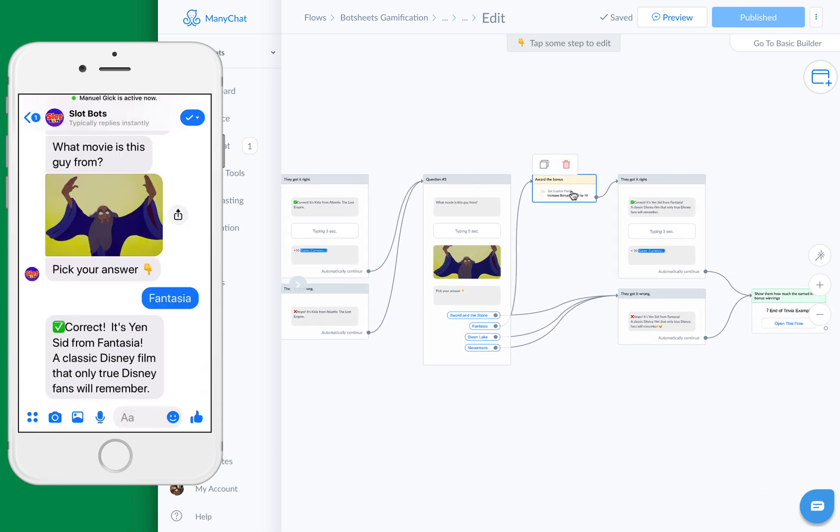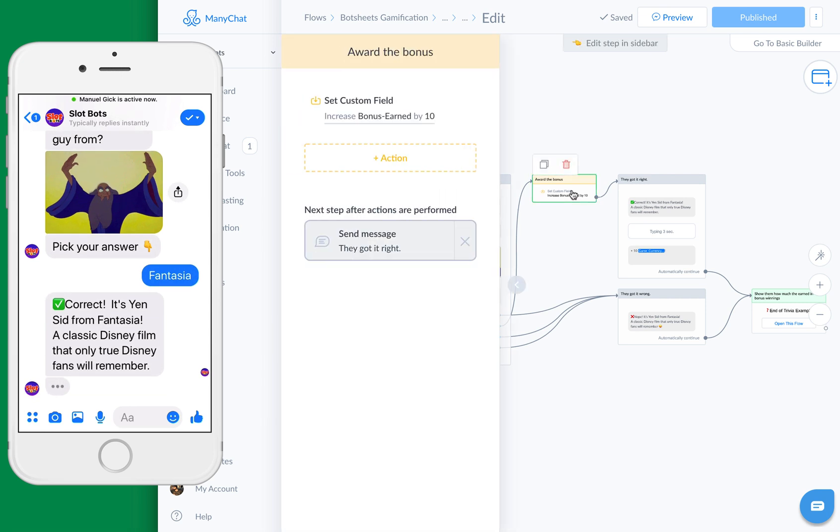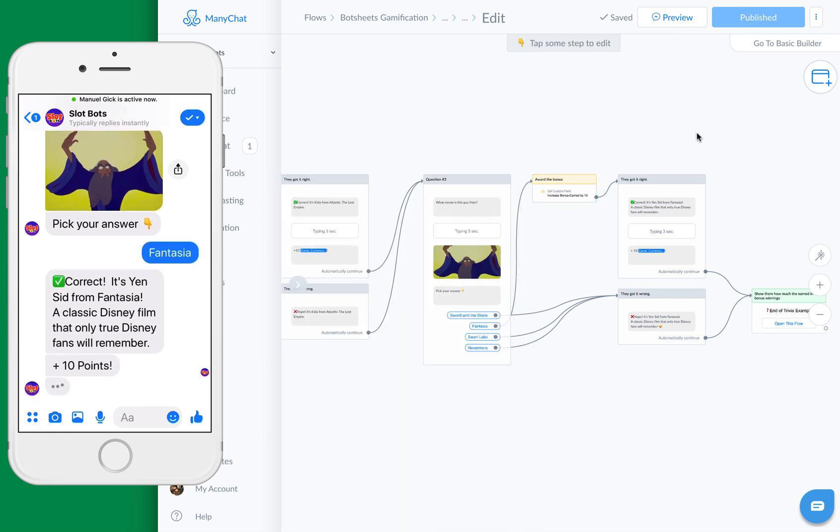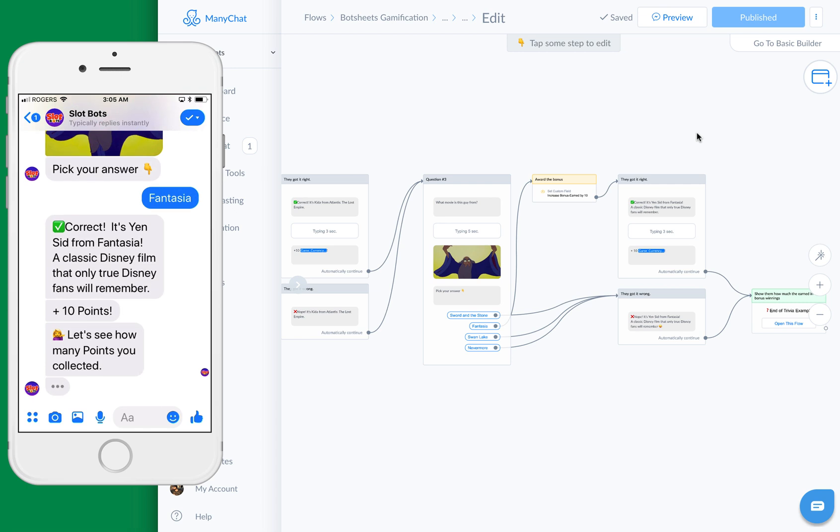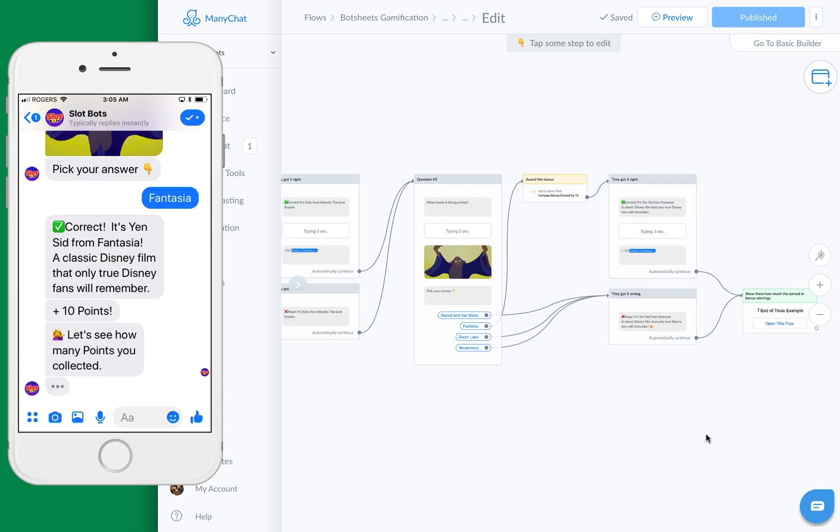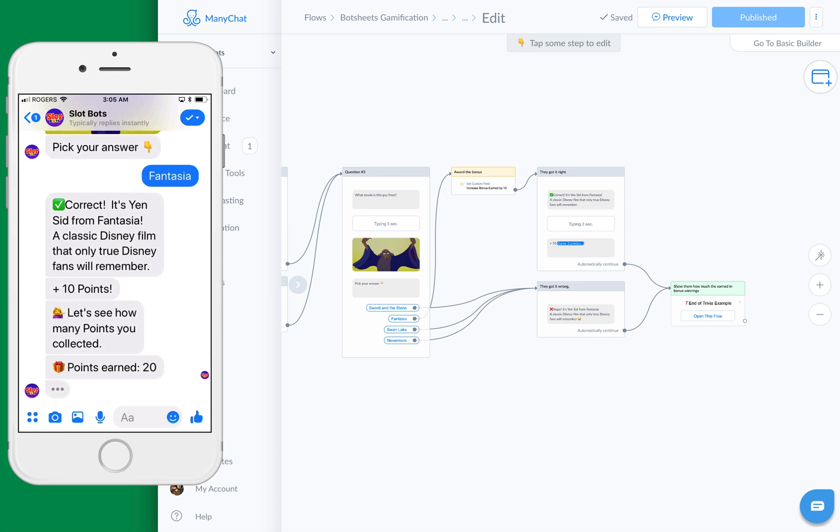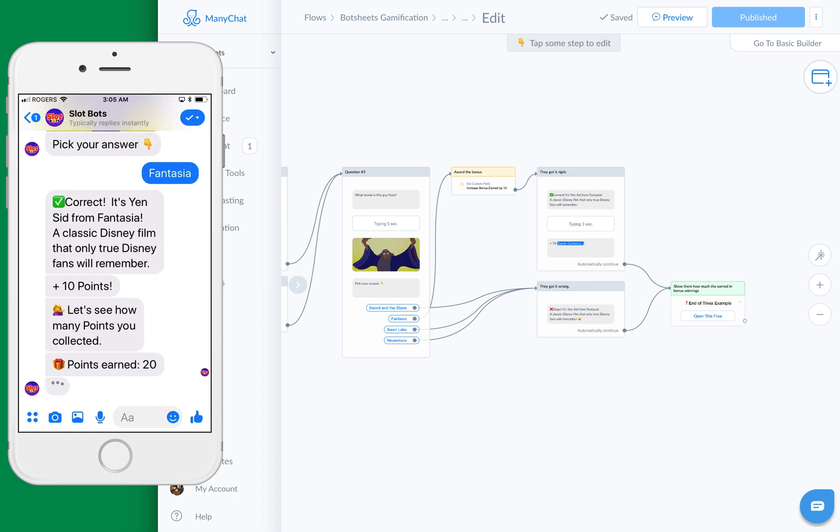We have that field here, and we'll increase that by whatever value you want. I've set it to 10. Then at the end, it's going to tally up all of the points that they've earned.